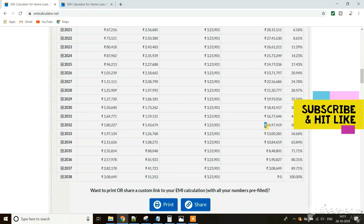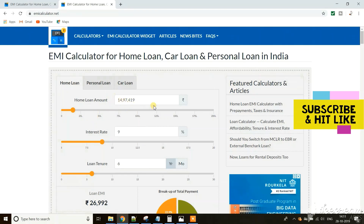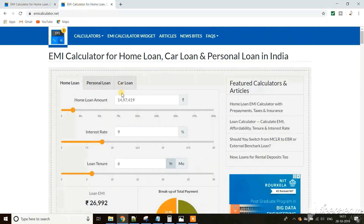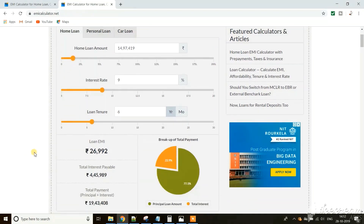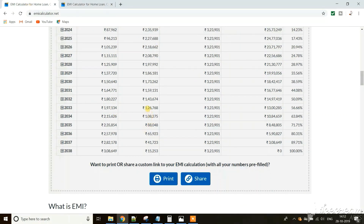For better understanding, let's assume you take a fresh loan of that remaining amount. We are taking a fresh loan of 14 lakh 97,000 at the same 9% interest rate for 6 years — the remaining tenure from 2033. You will see the exact same calculation even for this fresh loan: in the first year you pay 1,26,000 as interest, next year 1,08,000, next year 88,000 — exactly the same as in the original loan schedule.